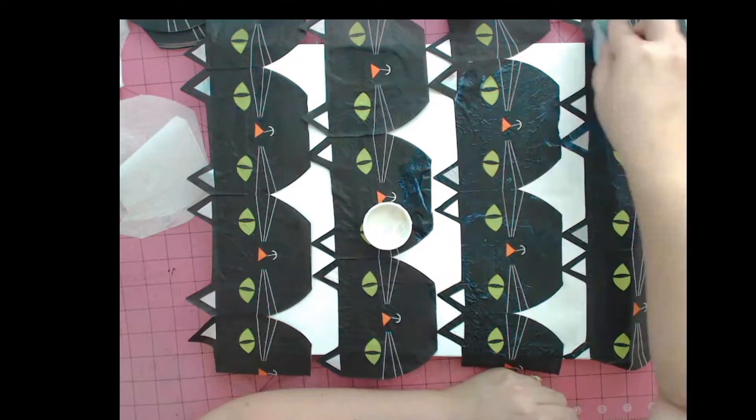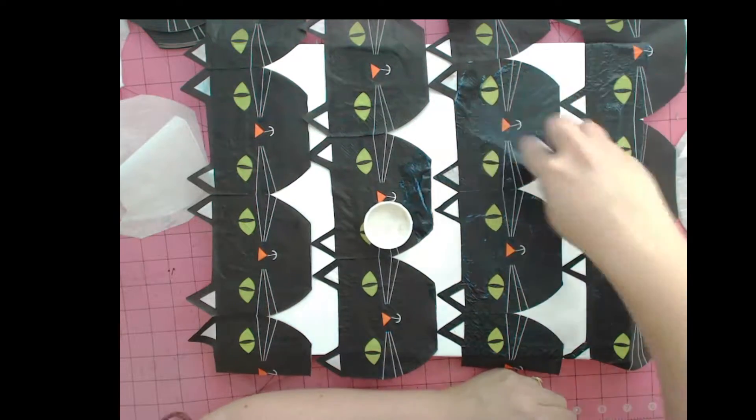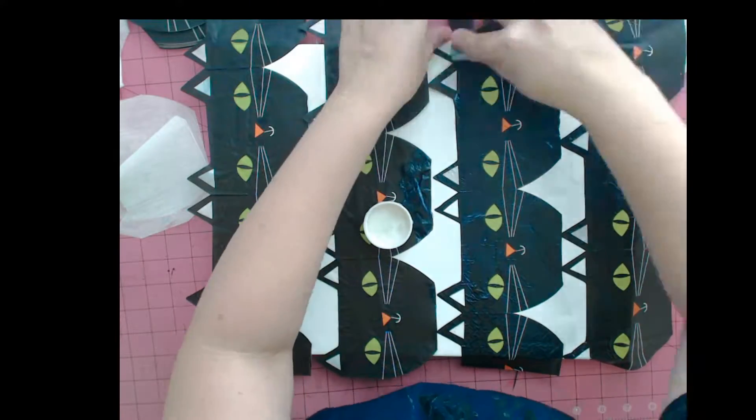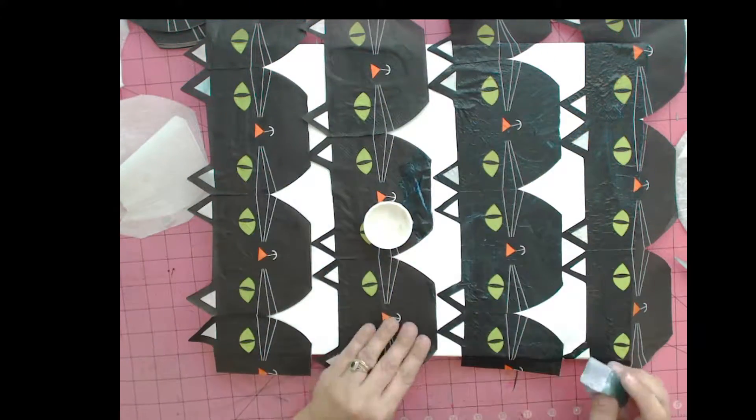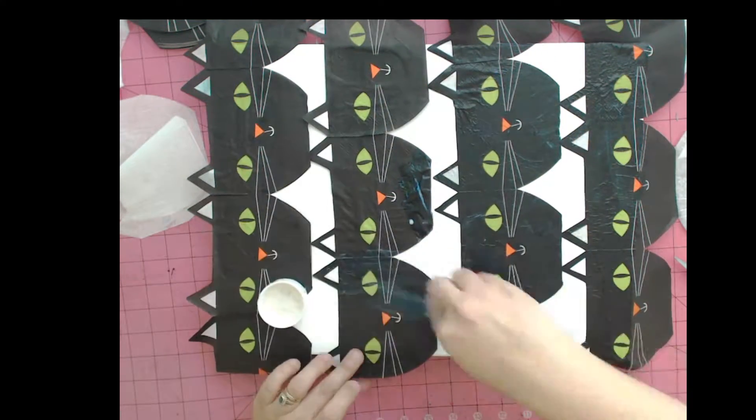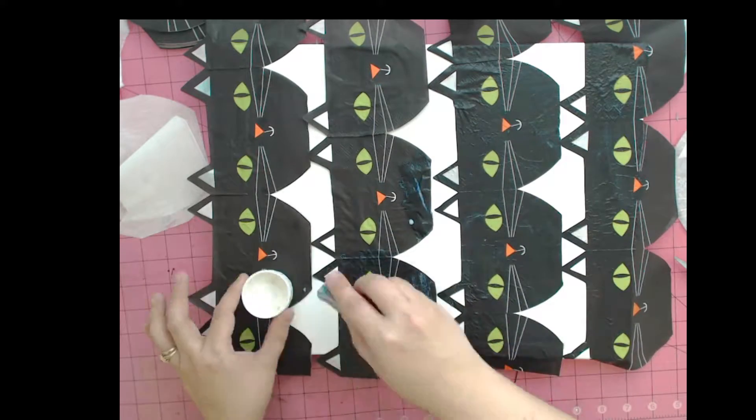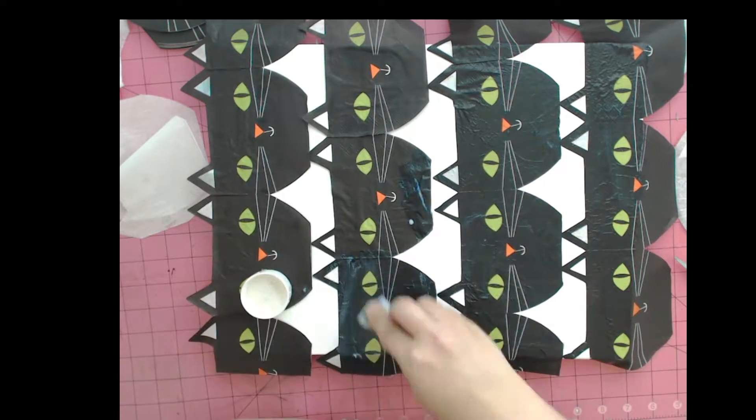These cocktail napkin packs come with a lot of napkins in them, and when you unfold them you get double or quadruple the design. So it's not too big a deal if something tears.